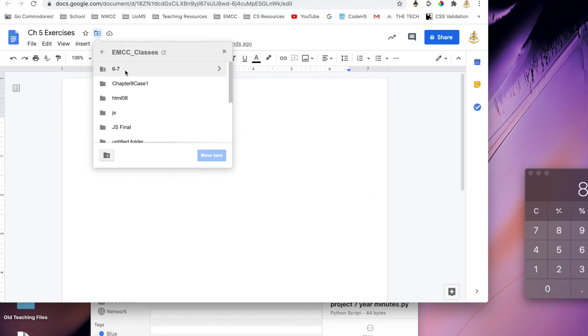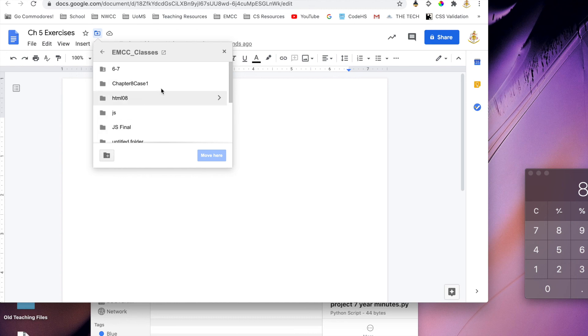But I cannot see anything that is not shared with me in that shared folder. So please make sure that you are doing that.